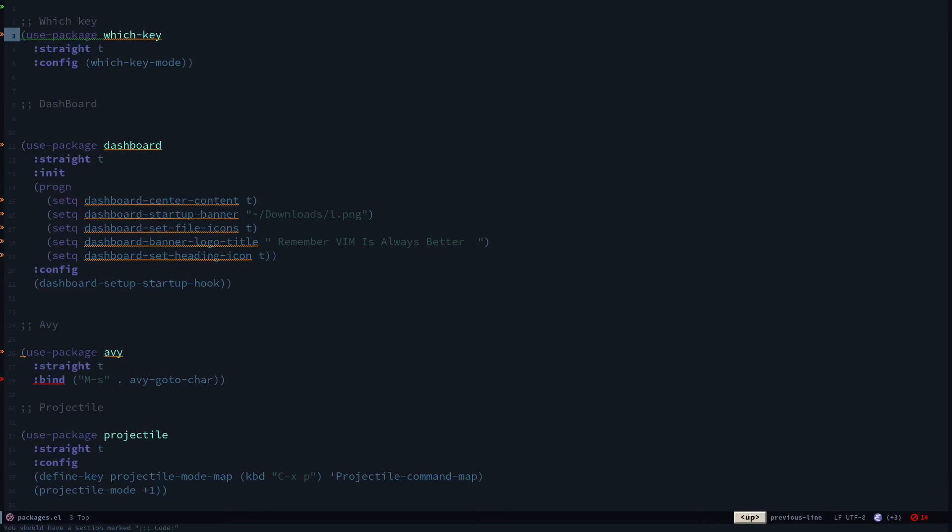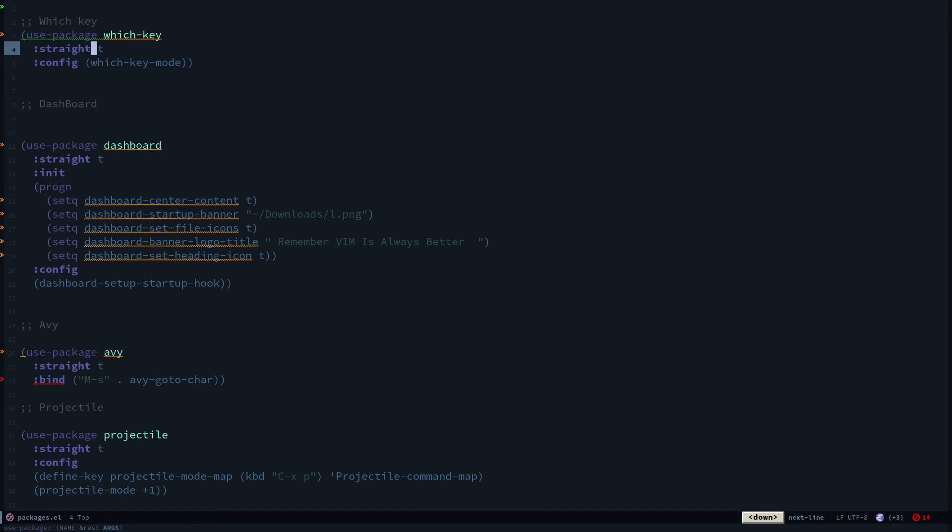When you're using straight.el, you don't use intro-t, instead you use straight-t. Inside straight you can specify which repository you want to use—you can use git, melpa, elpa, and any other repositories. If you want you can specify that, but I just leave it to the default.